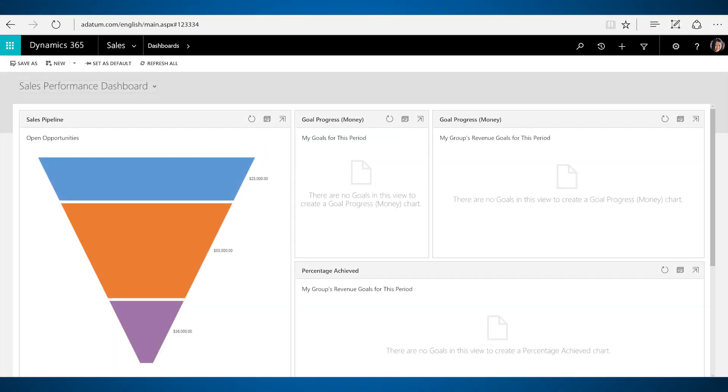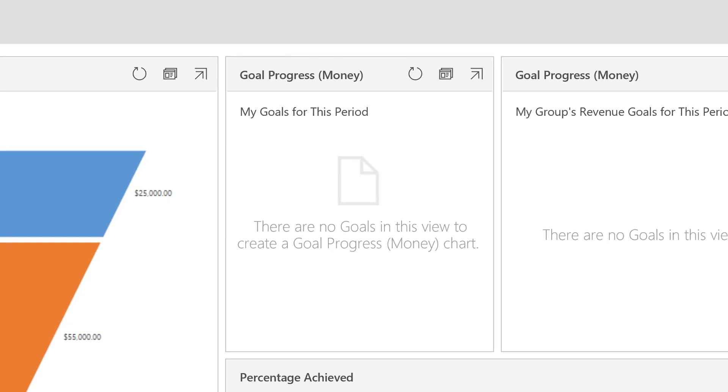When there's no data, don't worry. We've added an icon and some messages to help you understand what is missing.